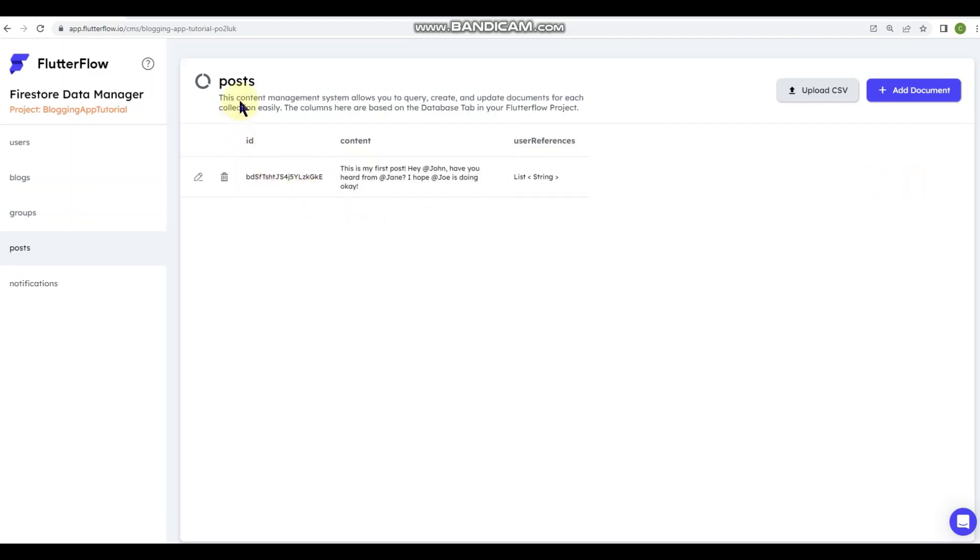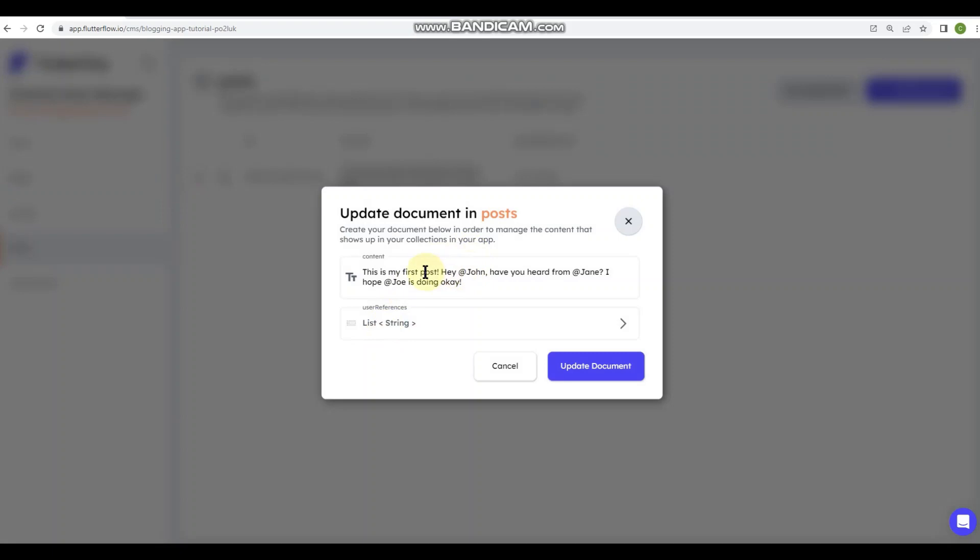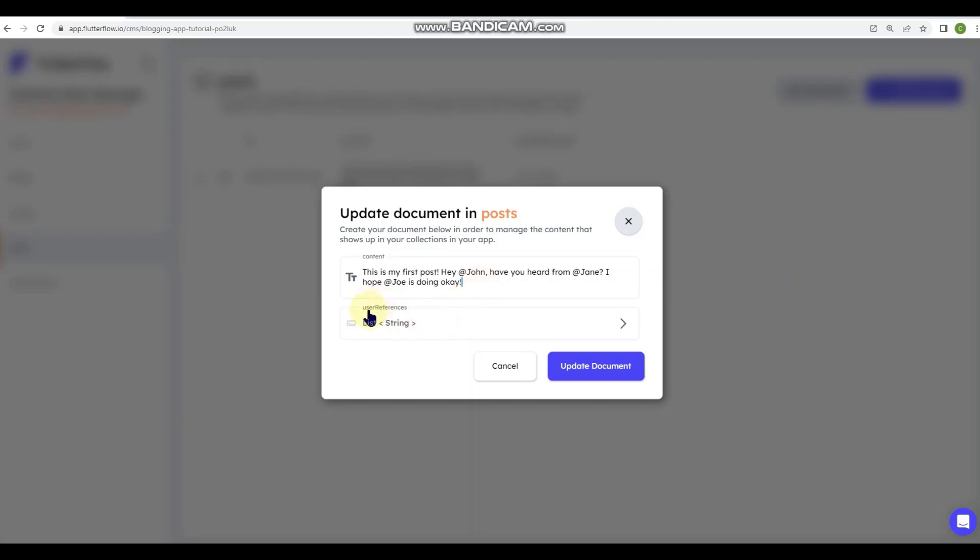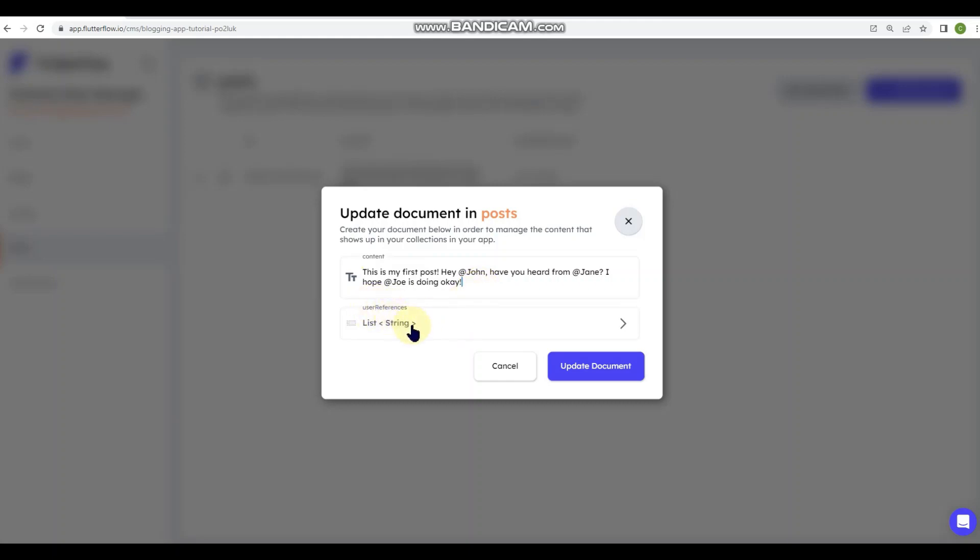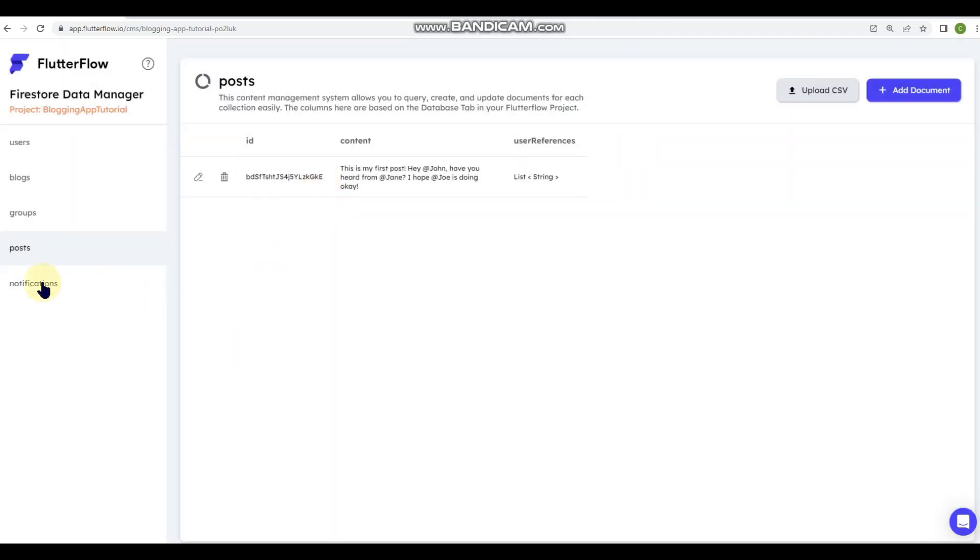So I can get rid of that. And over here you can see it created my post document and let's edit it. So you can see that it put my entire text field, all of the content from that text field into my content field here in this document. And then my user references, my tagged users, you can see that it put them in here, John, Jane, and Joe. So it removes the at sign and it just puts their names in here for easy referencing. Okay, so it created my post document that is expected.